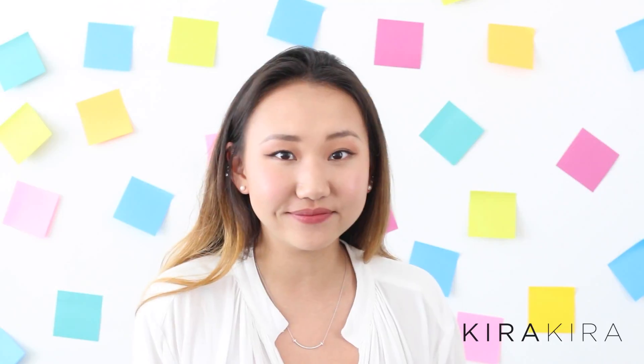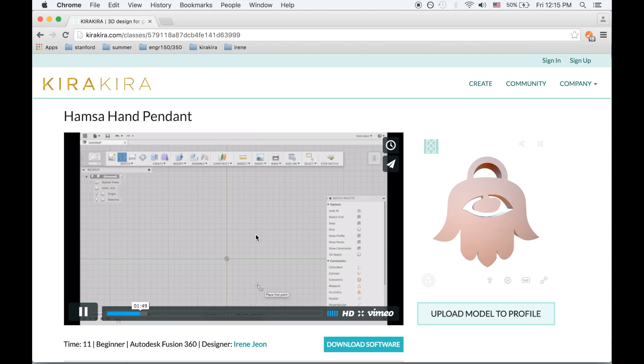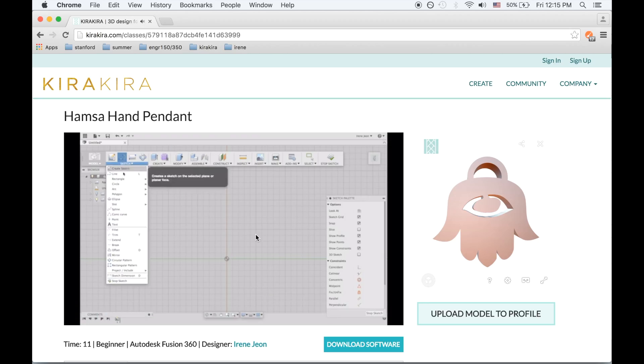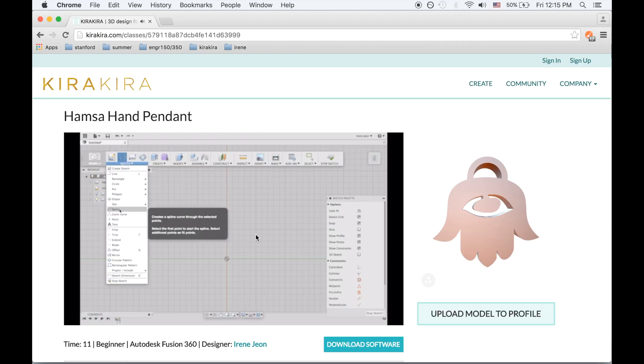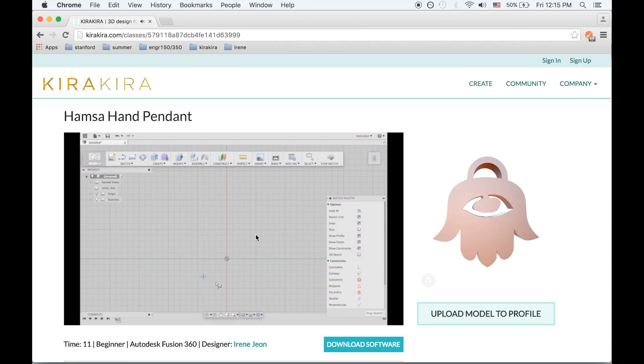One question you might have is how to simultaneously watch videos on Kira Kira and work on Autodesk Fusion 360. Our videos are on our webpage KiraKira.com and we use external software to build our models.